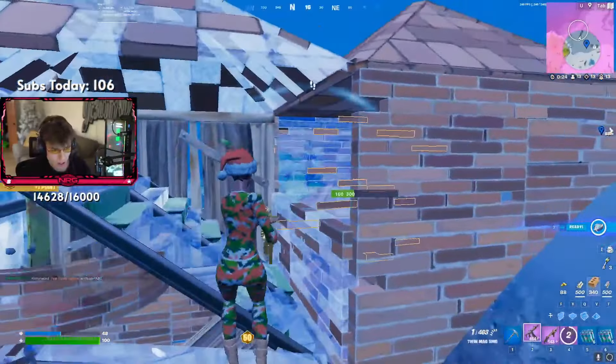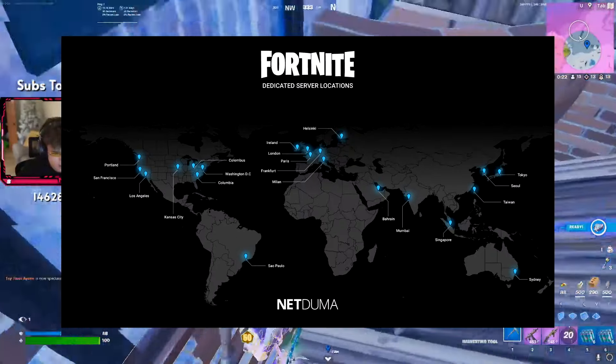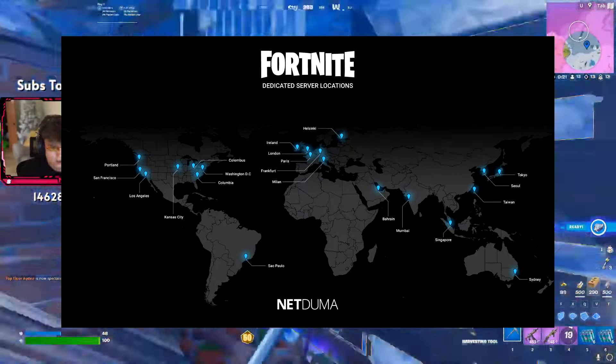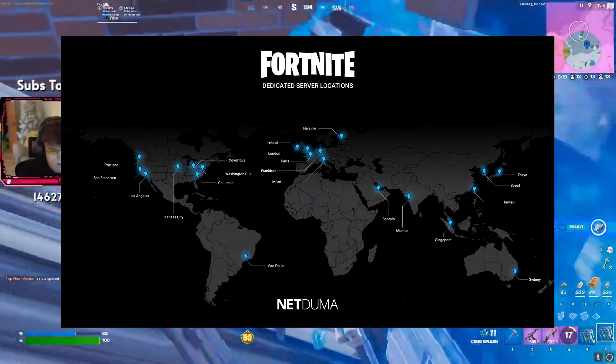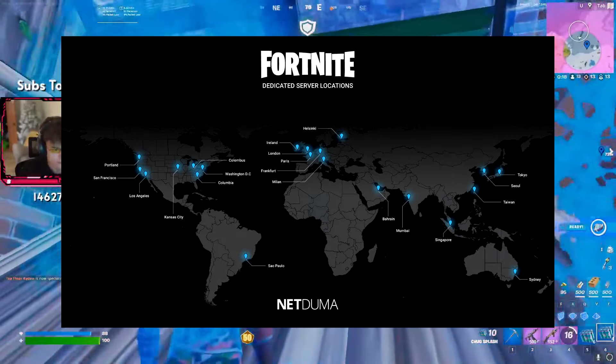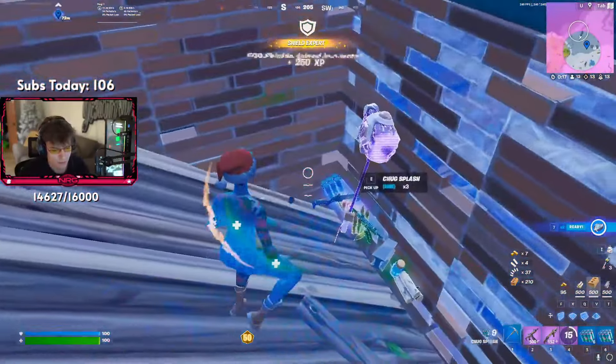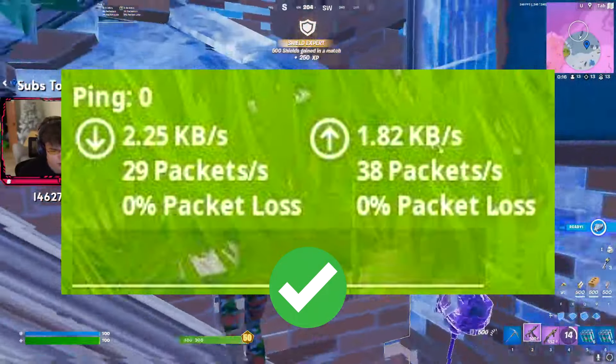Now unfortunately, it's very hard to get zero ping as you must physically live in close proximity to the game servers themselves. So that is the only way you can get zero ping.